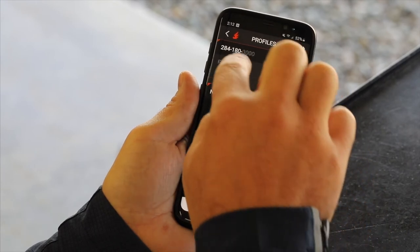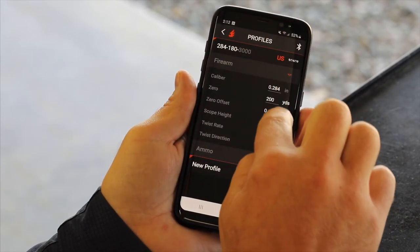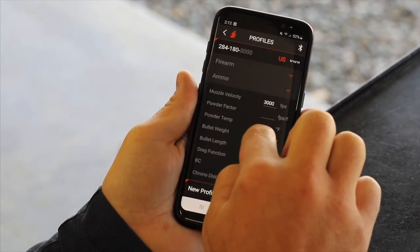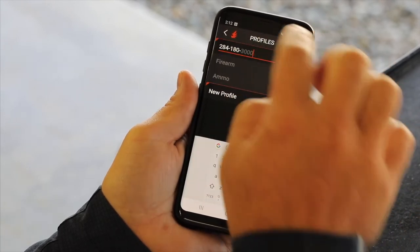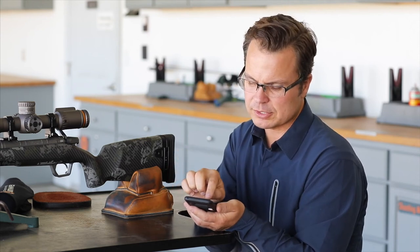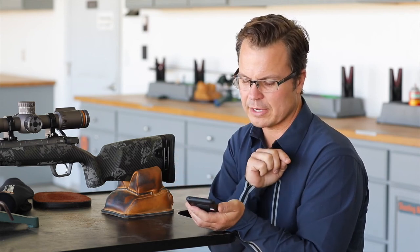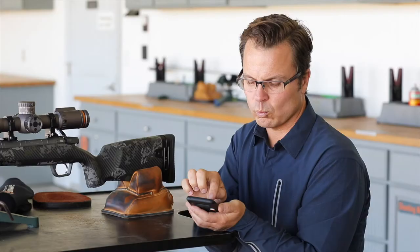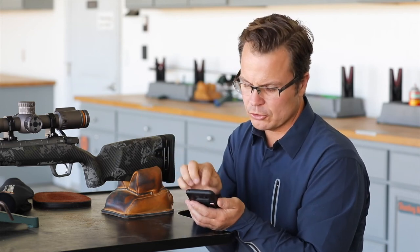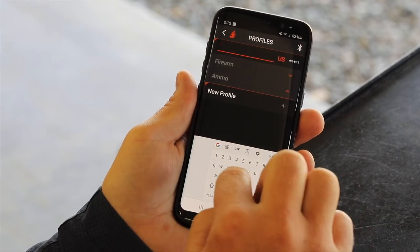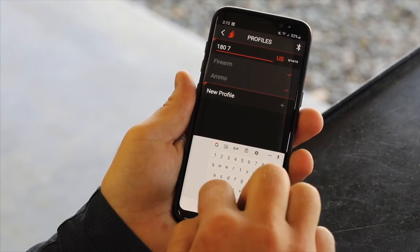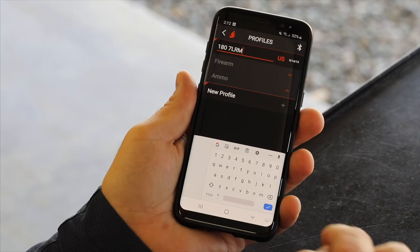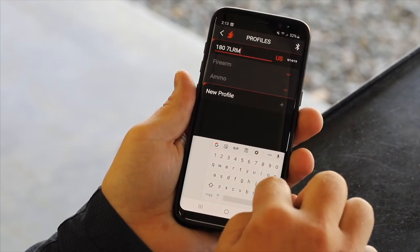So essentially, if we look back here — firearm and ammo — I've got a complete profile. And if I save it, it automatically generates a label that says 284, 180, 3,000. So what that's telling me is 284 caliber, 180 grain bullet, 3,000 feet per second. You'll notice that after the dash on the 180, the 3,000 is grayed out. That means only the 284, 180 dash is going to sync to the display on the Revic PMR. So what I want to do is actually rename this. I'm going to click on that and it makes it editable. I'm going to go 180 grain space 7 LRM. So now I just named that.